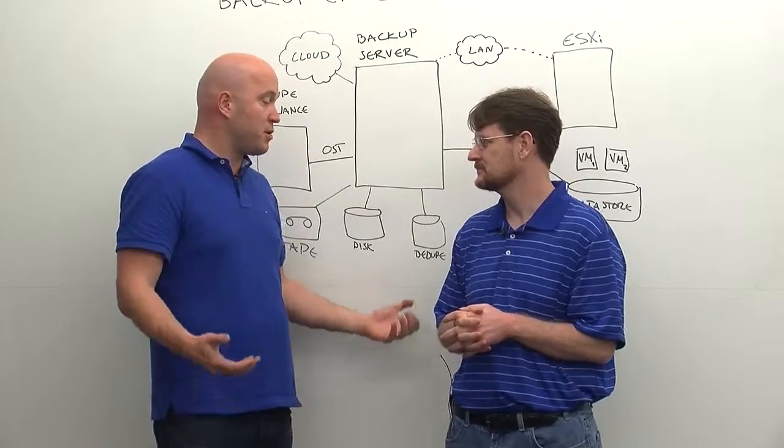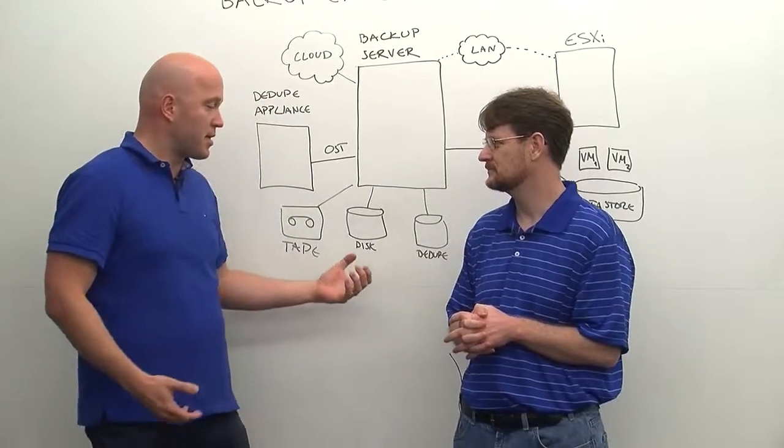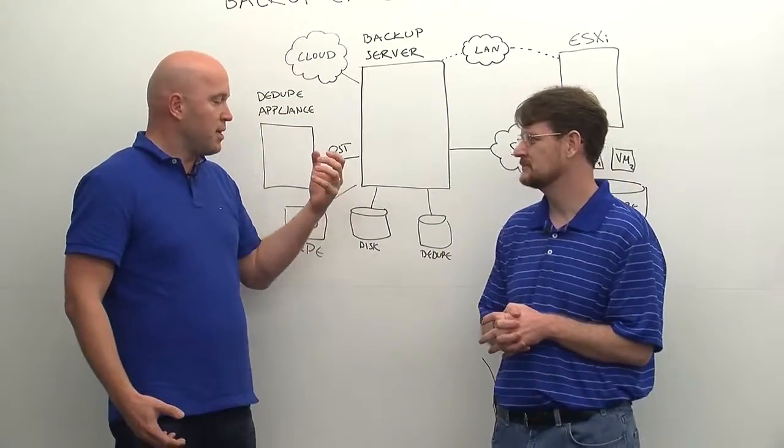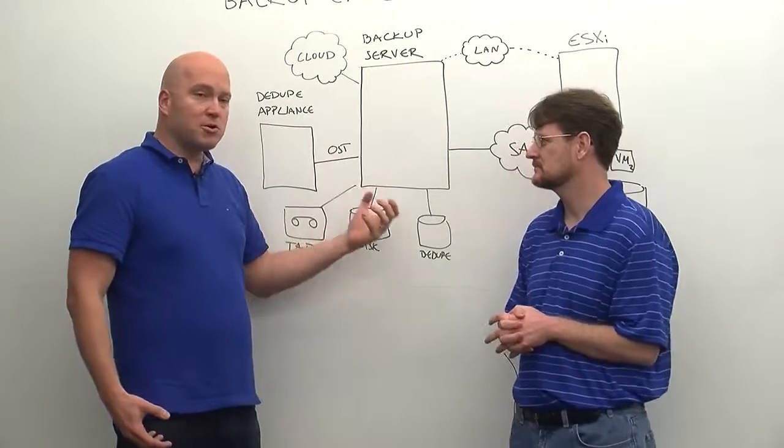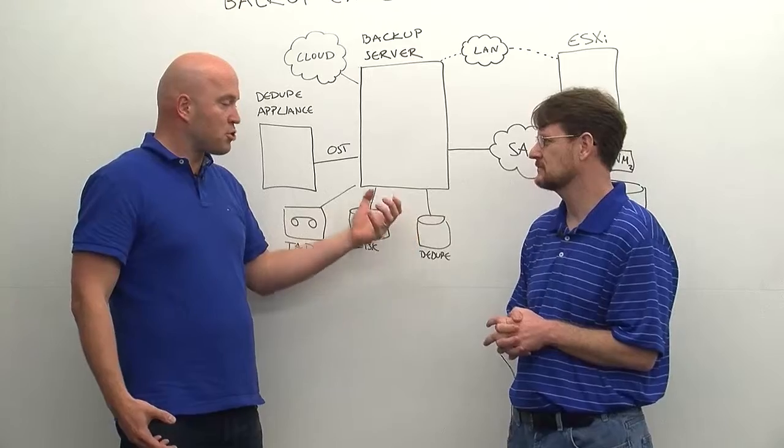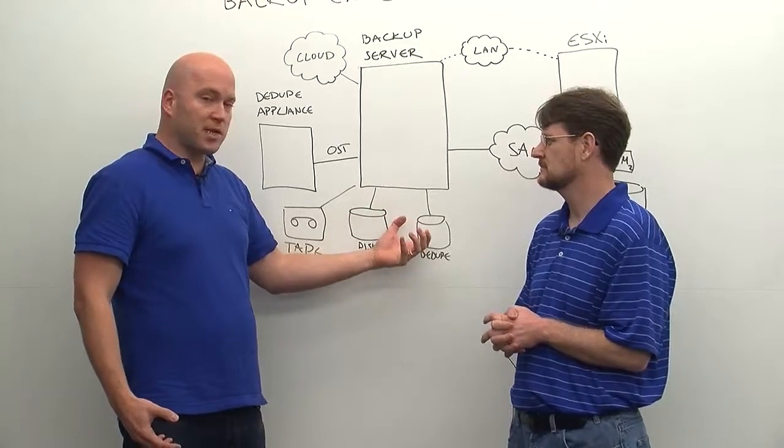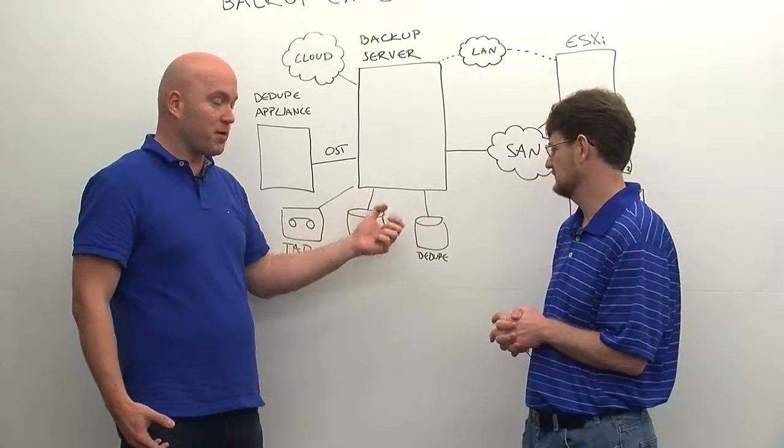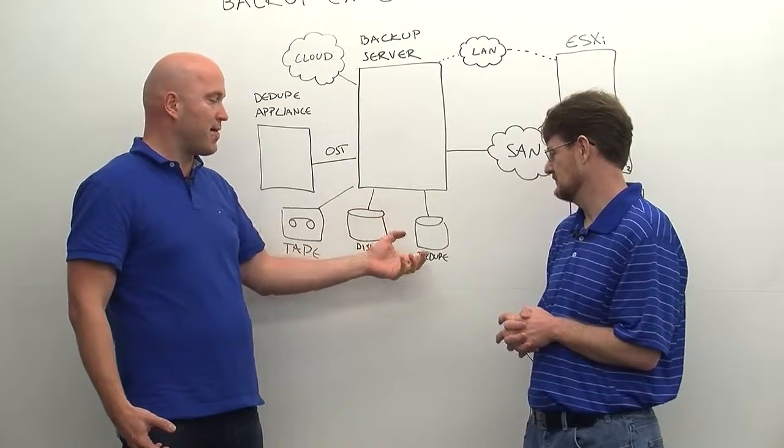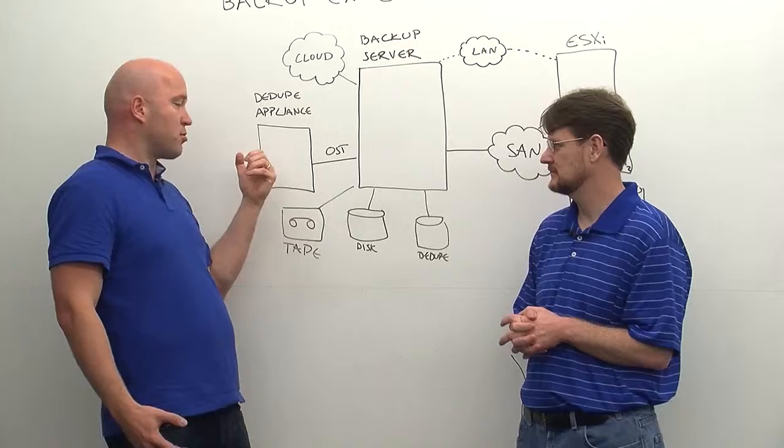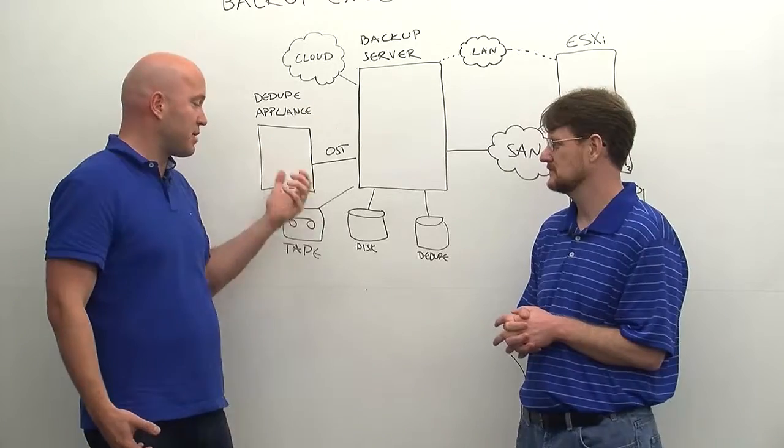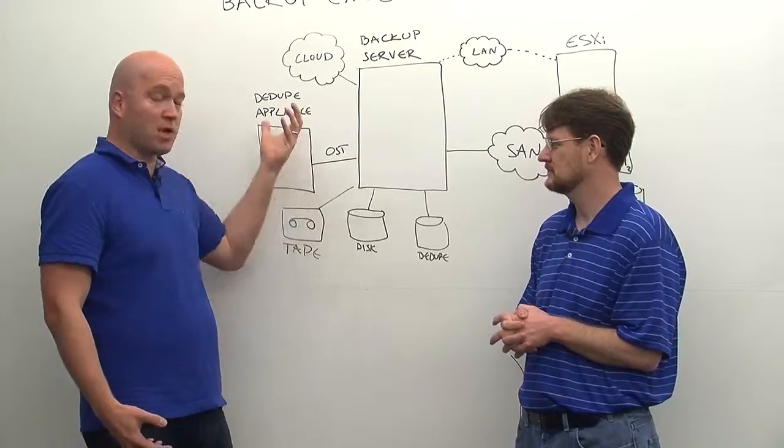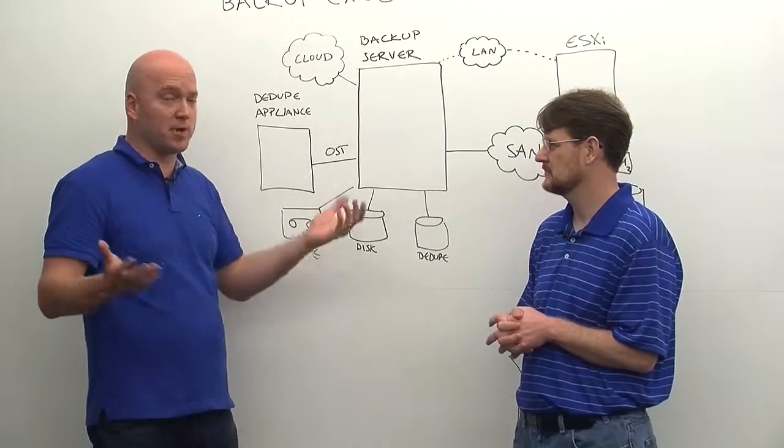Absolutely. I mean, you can use it as a kind of a small near-term storage that you can quickly restore anything back from it. And then you can have your longer-term storage still sit on a tape or cloud or anywhere else where you want it to be.